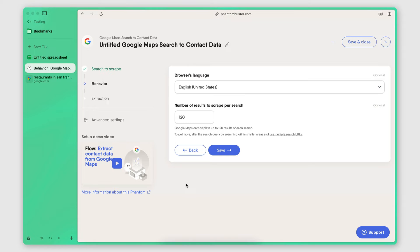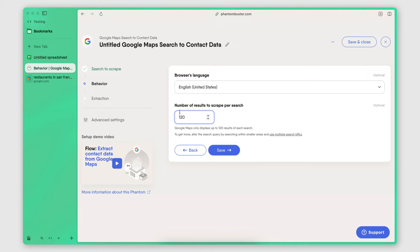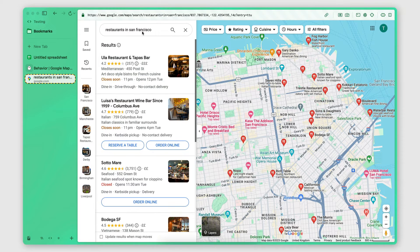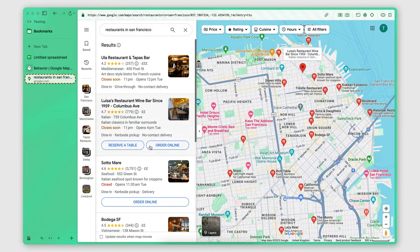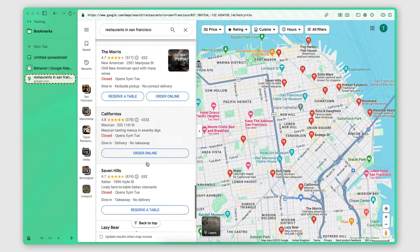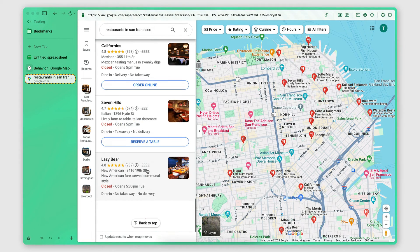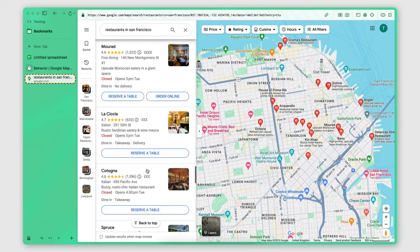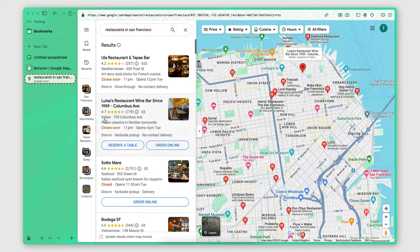Now, if I click save here, you will see that the maximum number of results I can scrape per search is 120. And this is actually a Google Maps limitation because when you perform any search on Google Maps, the maximum number of results you will get is 120.